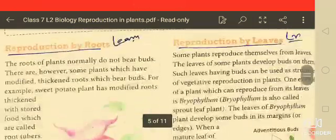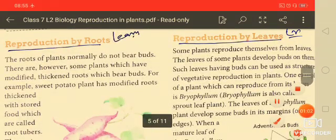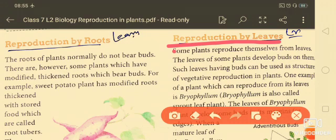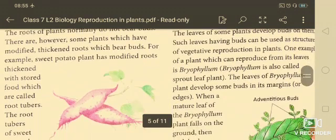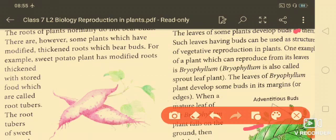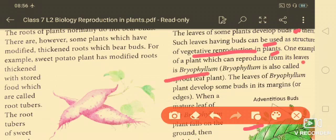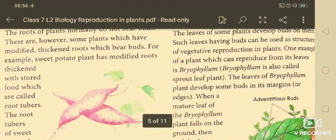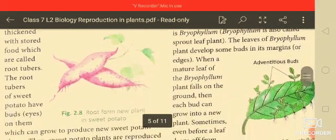Next is reproduction by leaves. Some plants reproduce themselves from leaves. The leaves of certain plants develop buds on them, and such leaves with buds can be used as structures for vegetative reproduction. One example is bryophyllum, also called the sprout leaf plant.